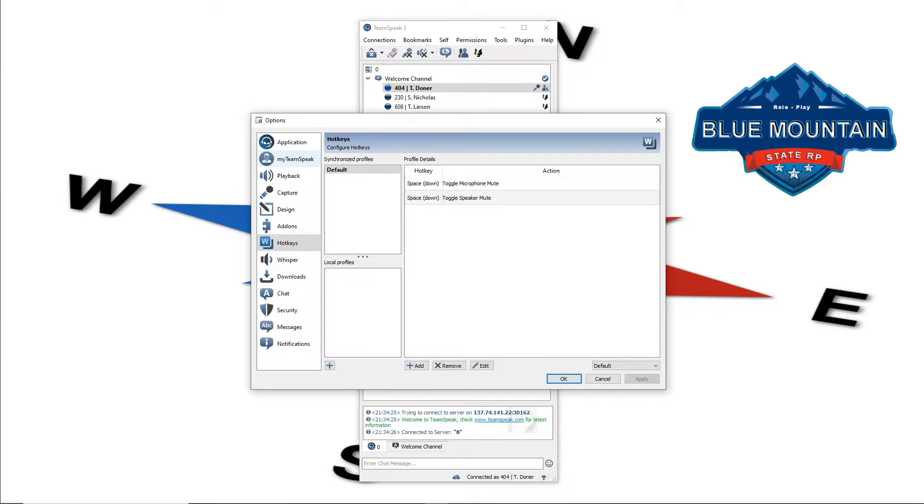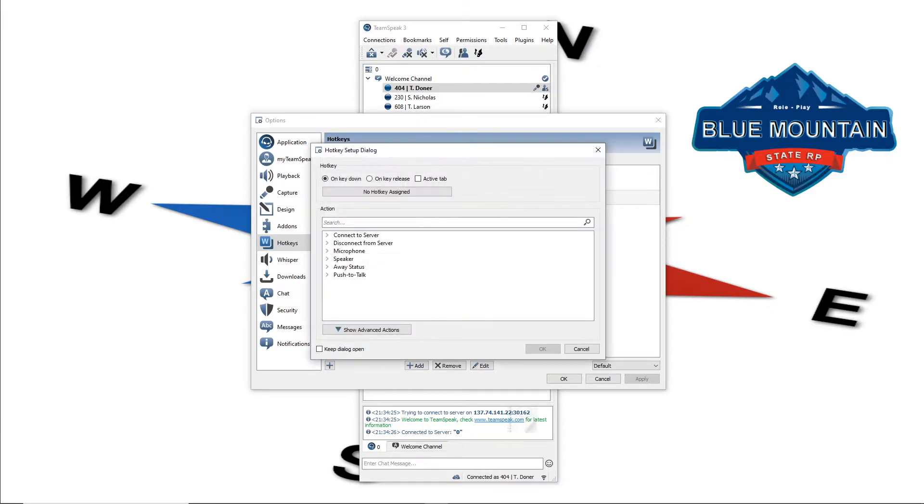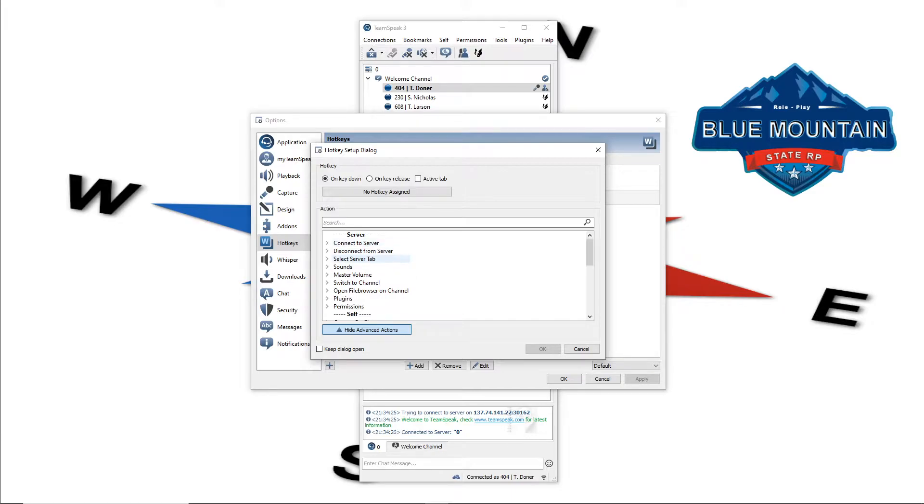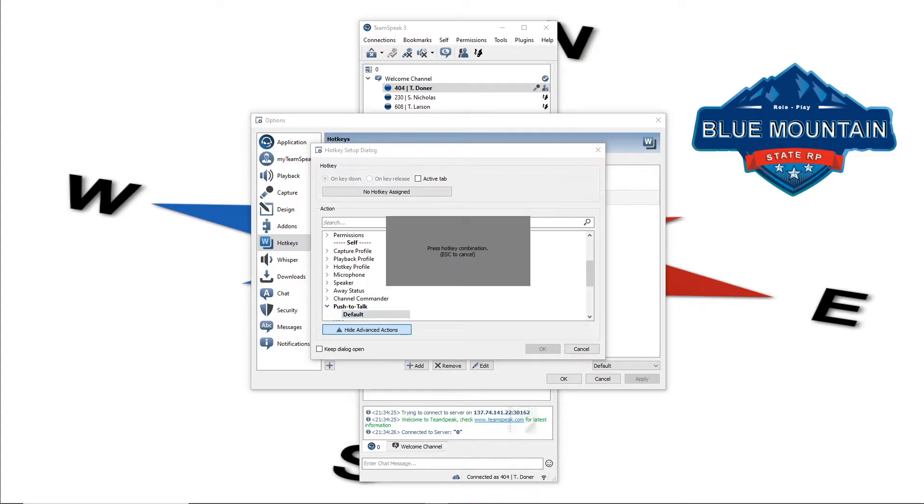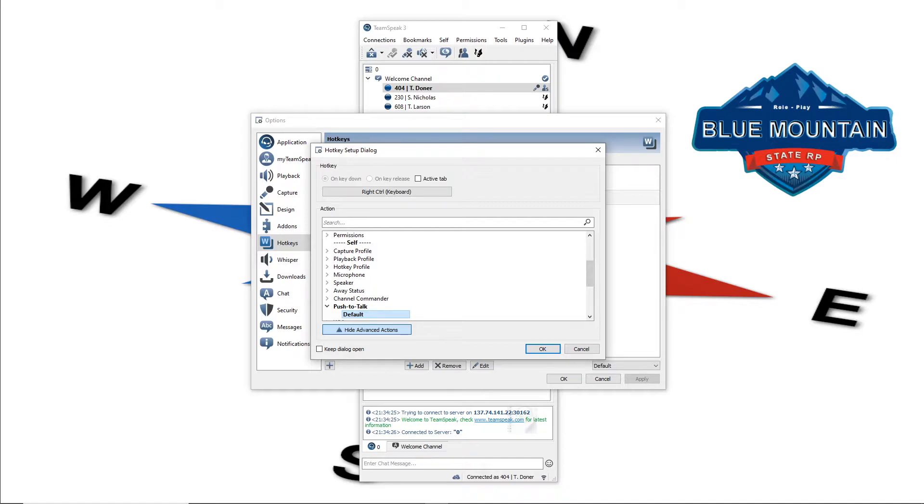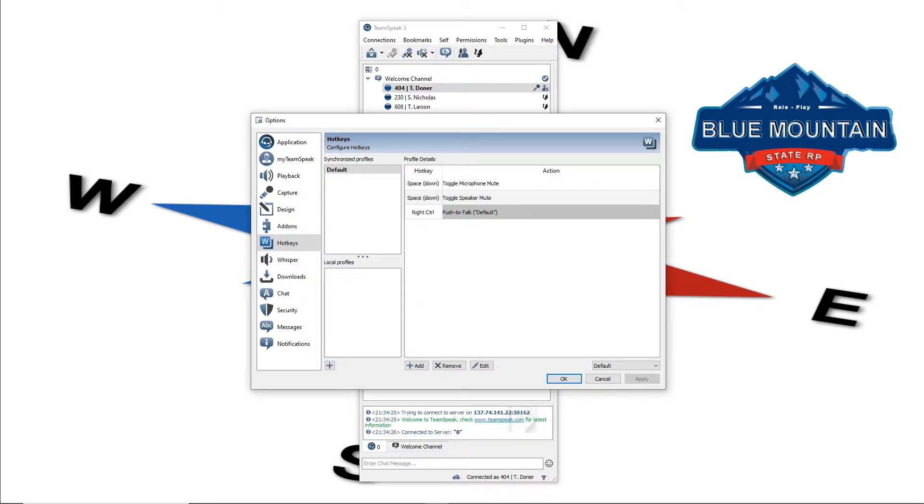So at this point we're on the left side, find hotkeys, it'll bring you to this configuration here, press add, then on the bottom show advanced actions. Now from there I usually always start with my push to talk, push to talk right here under self, open it up, double click default. I personally use right control but you can set that for anything that you're going to use it for. Press OK, now you see it sat here, we're good to continue.